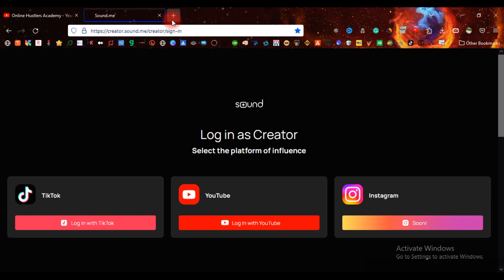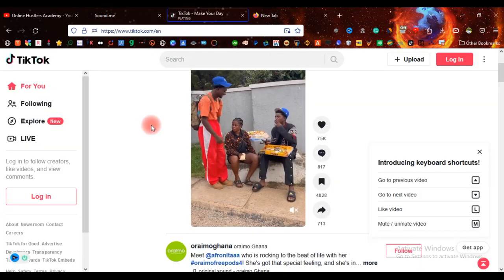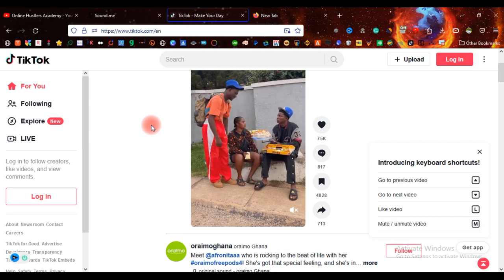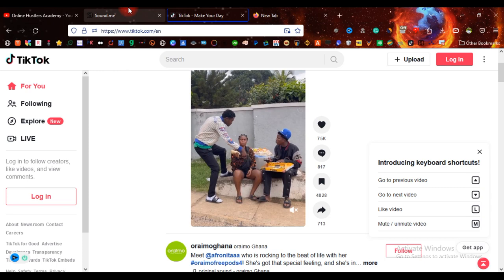As you can see, I'm on the dashboard of TikTok. And because I'm not a fan of TikTok, I don't have any account and I'm just trying to create an account with the help of this YouTube channel, which is Online Hustlers Academy. So you can go to TikTok and search for Online Hustlers Academy and you can follow me over there.